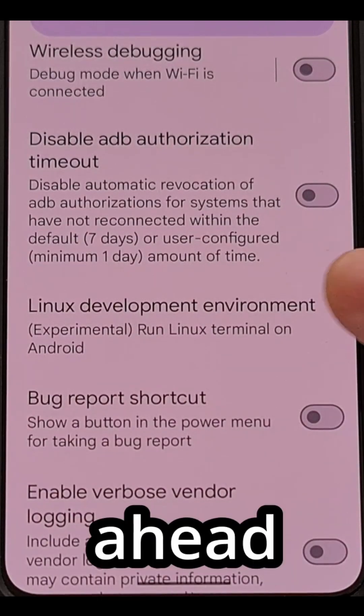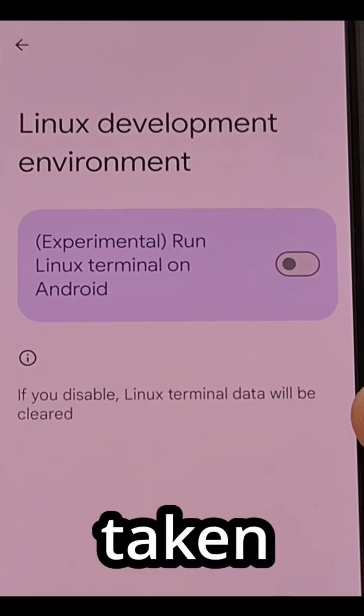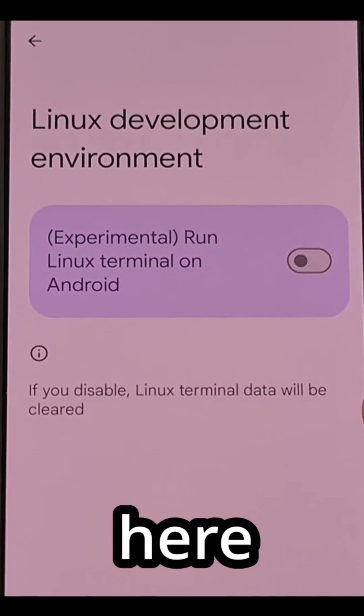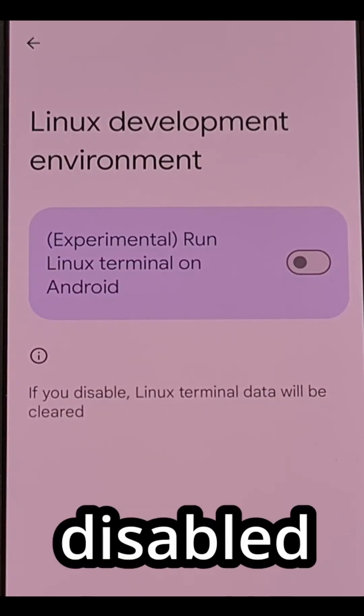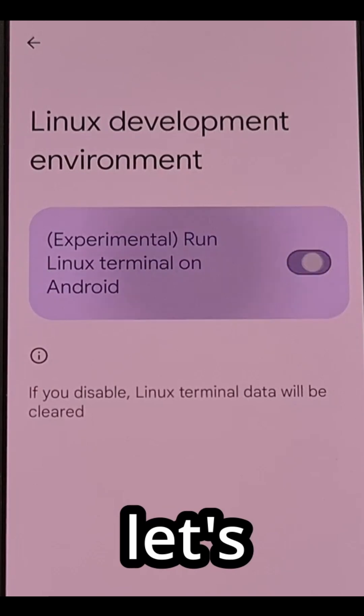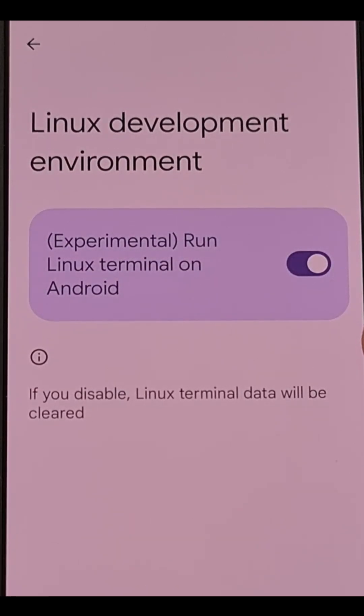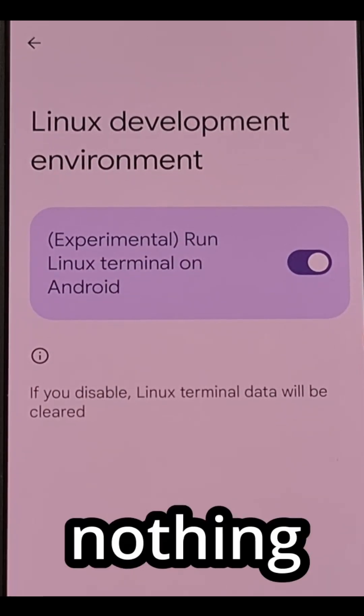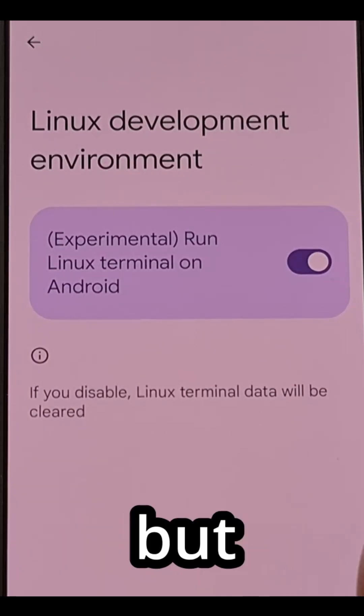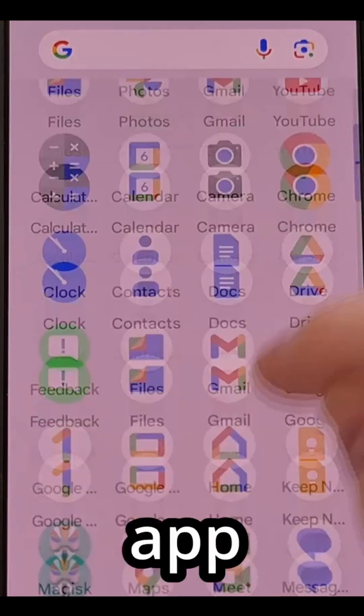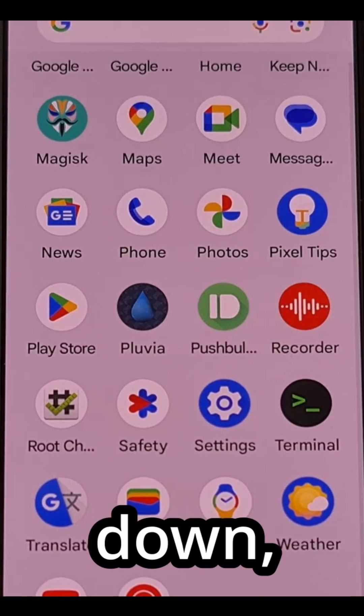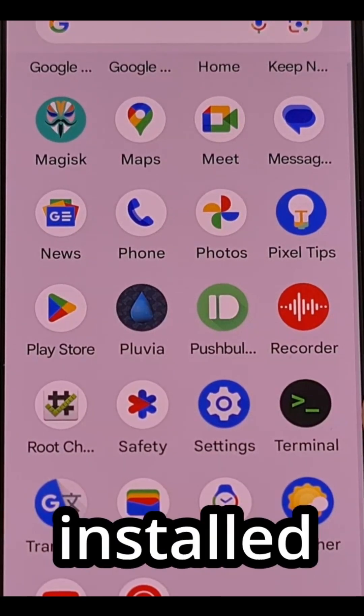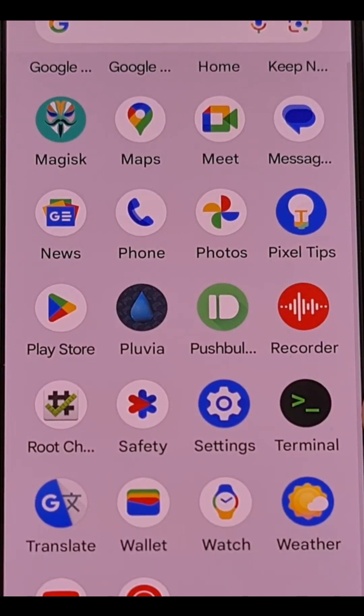So let's go ahead and tap on that and you'll be taken to this menu here where you'll see the feature is disabled by default. So let's tap on this toggle here and you may think that nothing has happened, but if we go into our app drawer and scroll down, you will now see a newly installed terminal application.